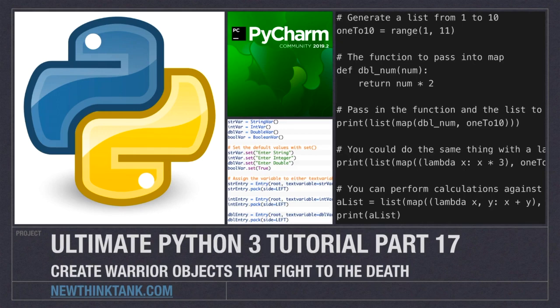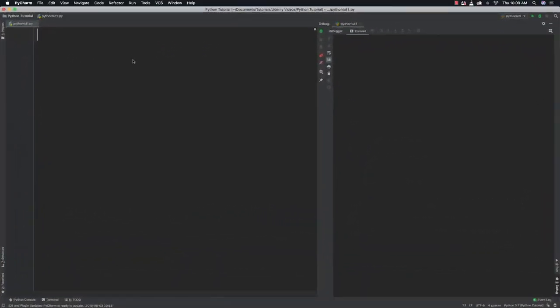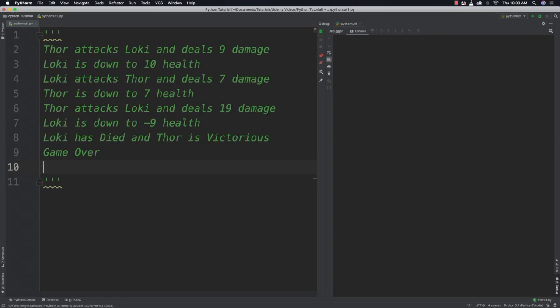Hello Internet, and welcome to part 17 of my Ultimate Python 3 tutorial series. In this part we're going to have some fun — we're going to create two warrior objects that are going to fight to the death. We're going to simulate a fight between Thor and Loki, where Thor takes a shot at Loki and Loki fights back, displaying any decrease in overall health until one warrior dies.